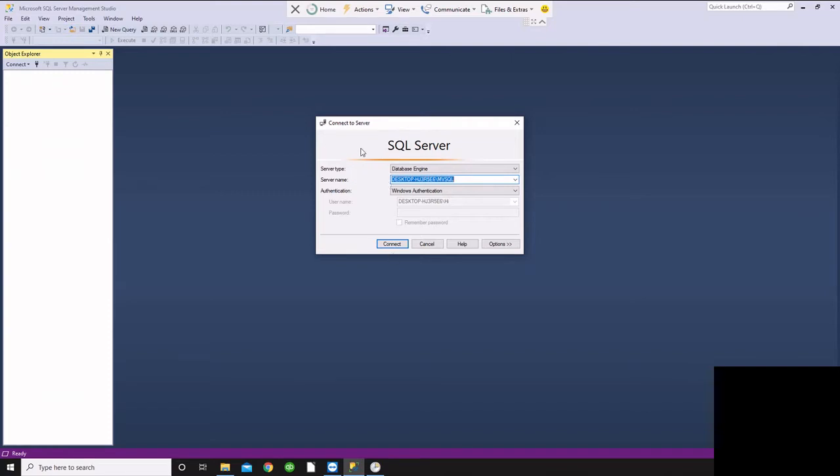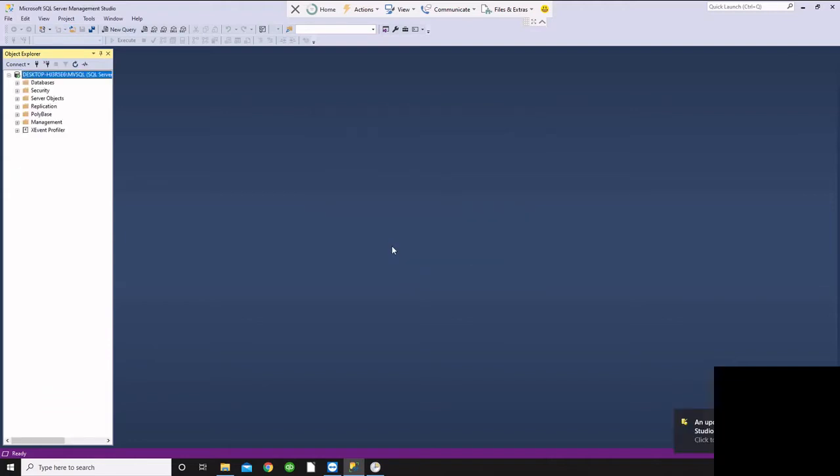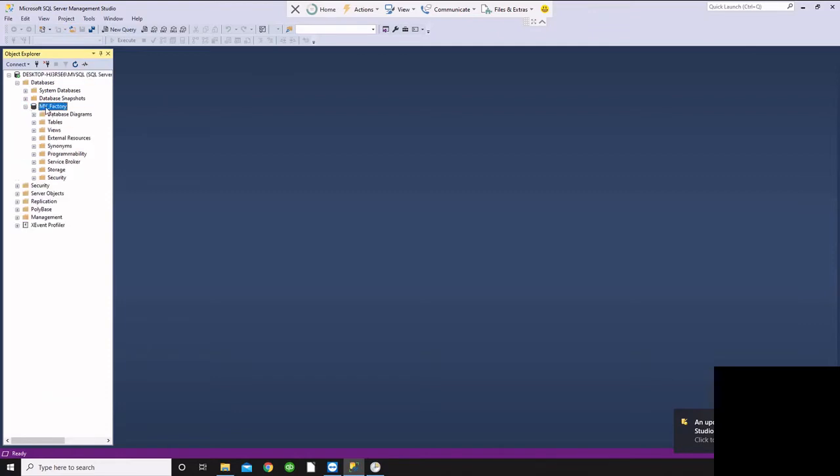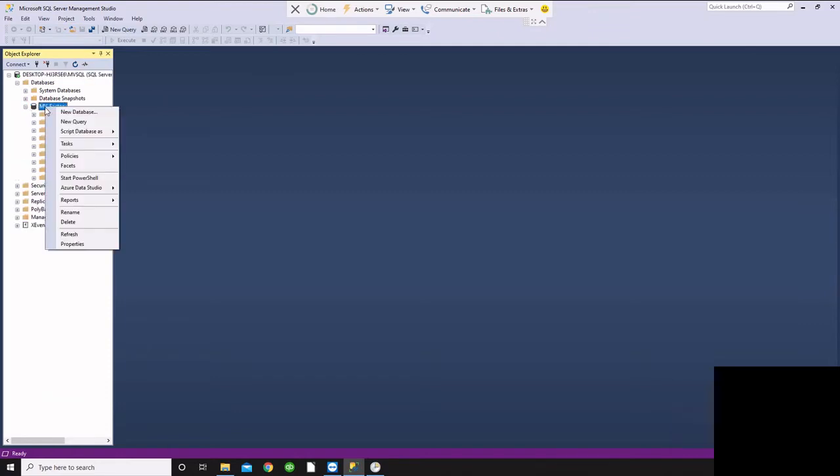But today we're going to look at how to create a backup using Management Studio. So this is SQL Express. There aren't any automated backup tools inside of SQL Express, but you do have the ability to create a backup, and then we'll look at ways that we can generate a backup script as well.